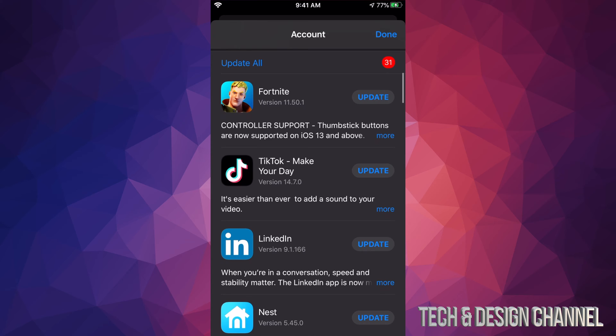If you scroll down, we'll see Update All on the top left hand side, and we can go ahead and update all the apps that need updating right now. However, if you just want to update one at a time...